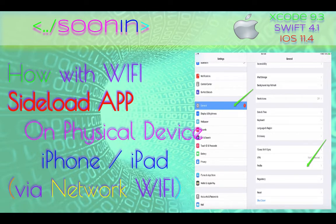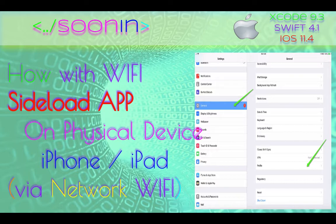Hey guys, welcome back. Today we're going to be talking about how we can sideload our app on a physical device via network or Wi-Fi. So in the previous one, we learned how we can run our app on a device by connecting with a USB cable.